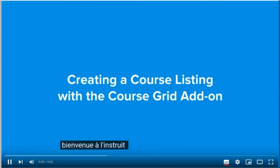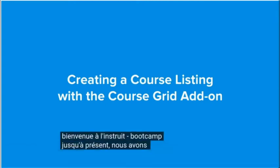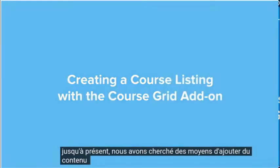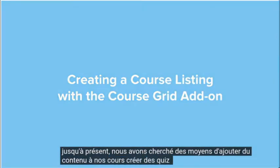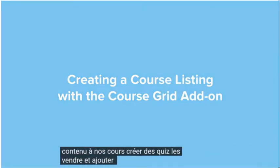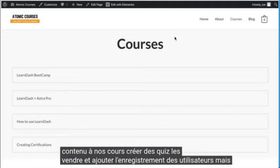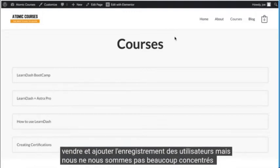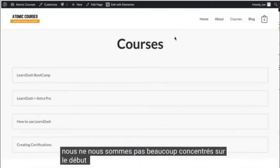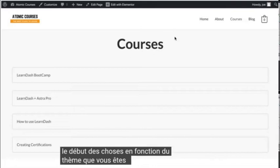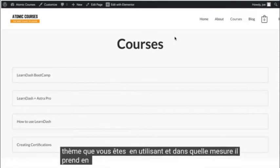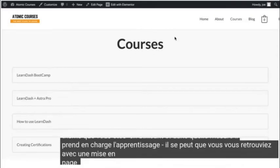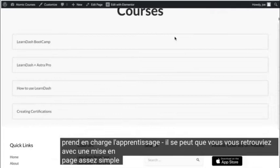Welcome back to the LearnDash Bootcamp. So far, we've looked at ways to add content to our courses, create quizzes, sell them, and add user registration, but we haven't focused very much on the front end of things. Depending on the theme you're using and how well it supports LearnDash, you may be left with a pretty bare-bones layout for your courses.